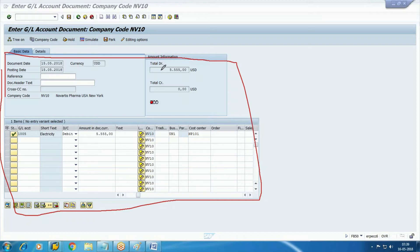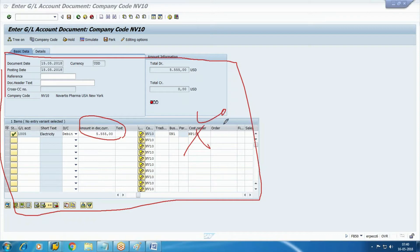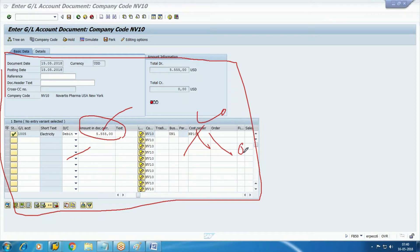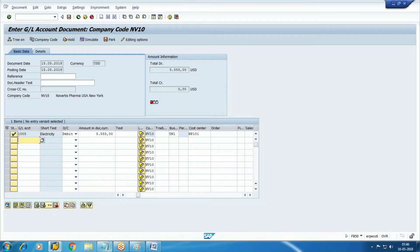Similarly, if a transaction is posted without the required information — for example, if the cost center specification is not there — we can post the transaction but the cost center is missing. That means this particular cost exists in FI but not in CO. As a result, your P&L or income statement will have this cost, but from a cost calculation perspective it is zero, meaning the cost of production calculation is under-production or undervalued. Let's see the settings.